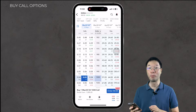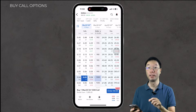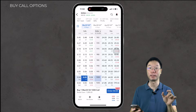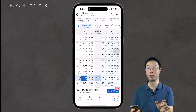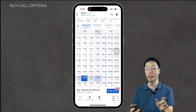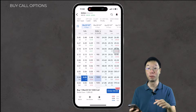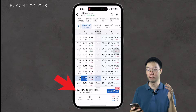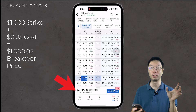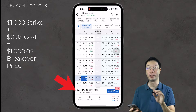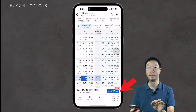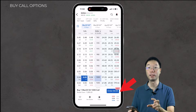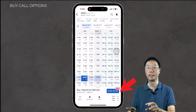So this one contract, buying at 5 cents, will cost us $5 — because 5 cents times 100 shares equals $5. To buy a call contract in the Interactive Brokers mobile app, tap the ask column, which will be shaded dark blue. If you tap the bid column, that means you want to sell, which will show in red. After tapping the $1,000 strike price ask, you'll see below that you are buying one March 22, 2024 $1,000 call. The break-even is $1,000.05, and the order button shows five cents — or $5 total.